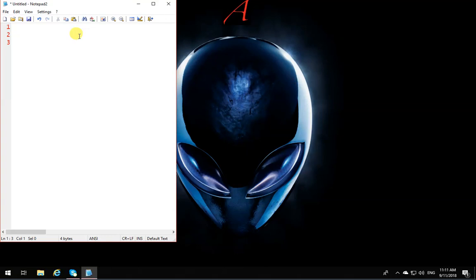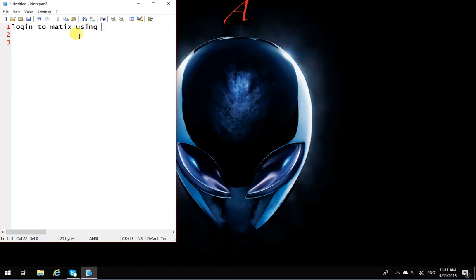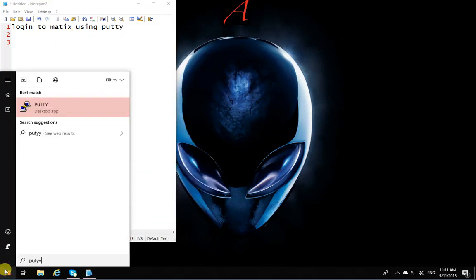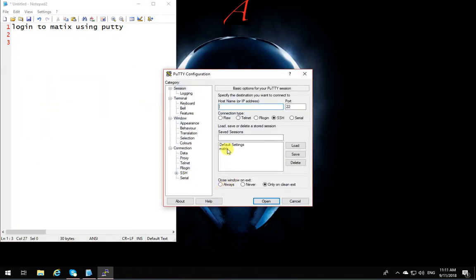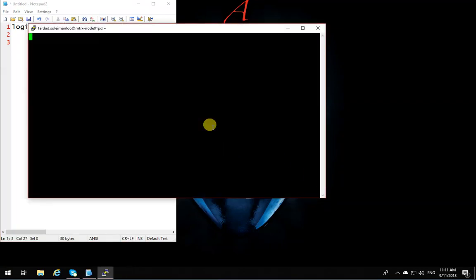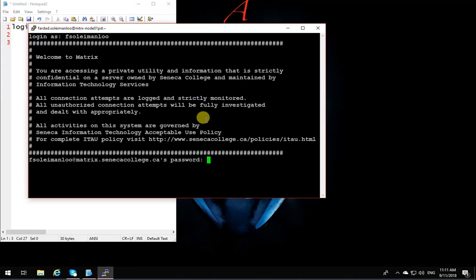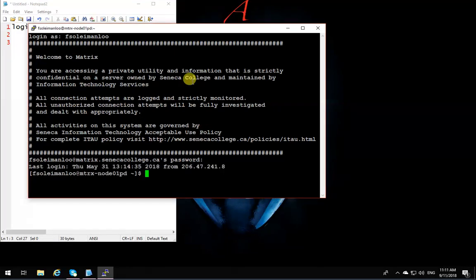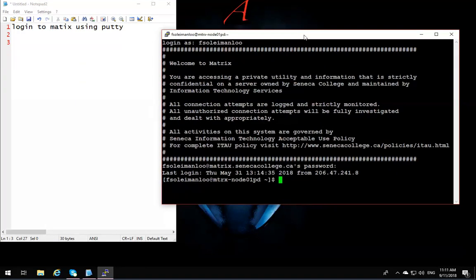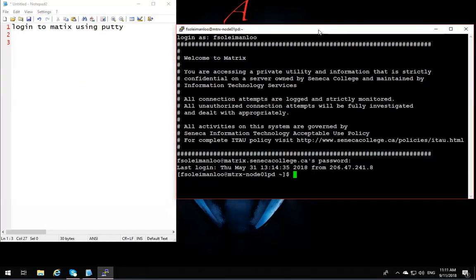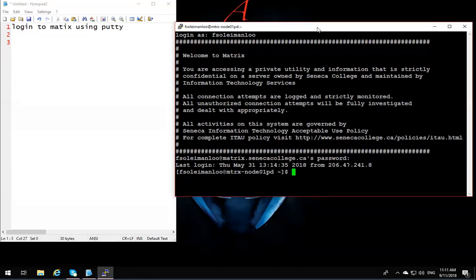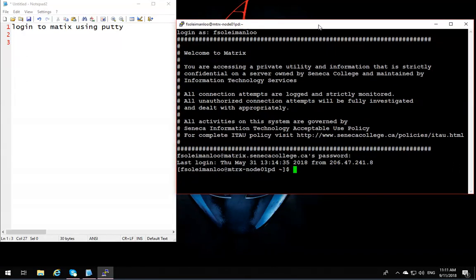The very first thing that you need to do is to open a matrix connection. Login to matrix using PuTTY. I'm going to open up PuTTY, login to matrix. This is the first thing that you need to do when you come to class for a lab, because we do the quiz right at the beginning of the class.